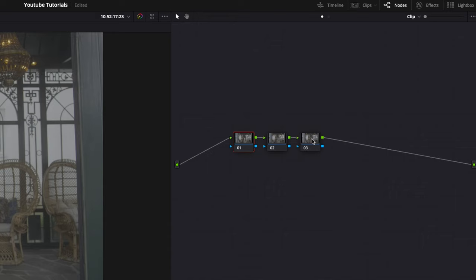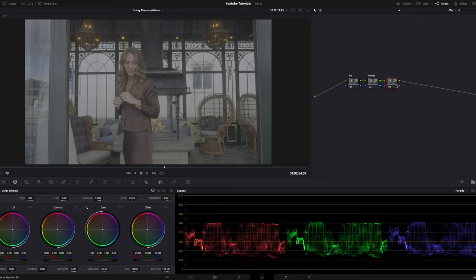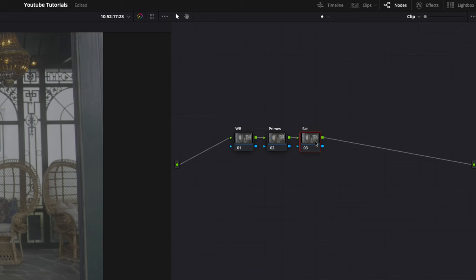I usually have three nodes before the color space transform. We're going to label these three: white balance, the second one I name primes because I work with the primaries in there, and the third one is sat for saturation.